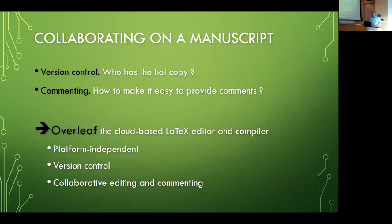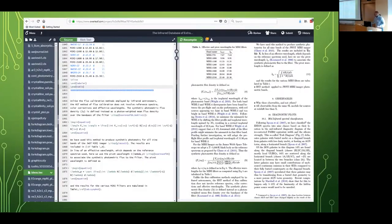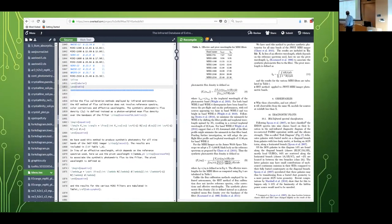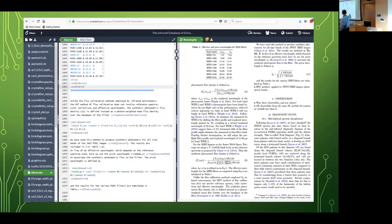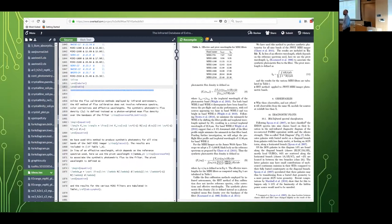That's great. It allows you to do commenting online and you have your version control, because all the previous versions before you delete the most important passage will also still be there. So no more questions about who has the hot copy and who does not. I would like to show how it works.